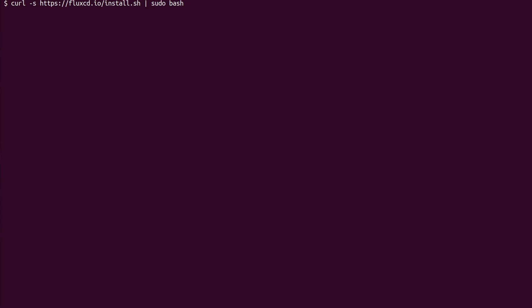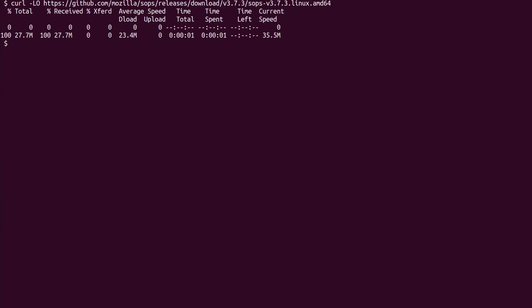The first thing we need to do is install Flux and AGE — it takes one command line. Keep in mind I'm using Ubuntu, so if you're using another OS, check the installation instructions on the official documentation. To install Flux, we download and execute a shell script. To install AGE, we download the executable and move it to the proper bin folder.